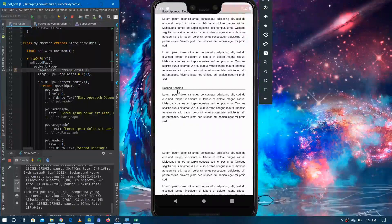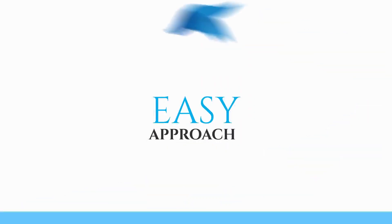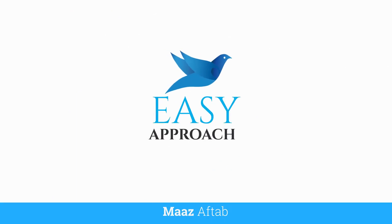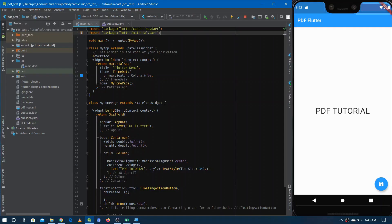Hi friends, I'm from Easy Approach, and in this video we are going to work on PDFs. We'll show how we can create a PDF in a Flutter application and how we can show it on the screen.